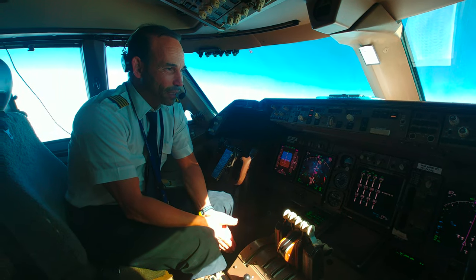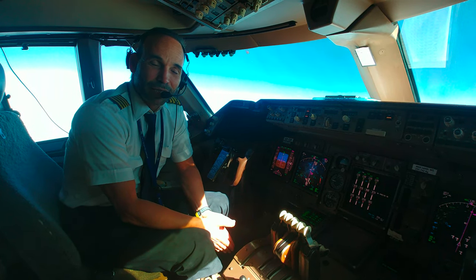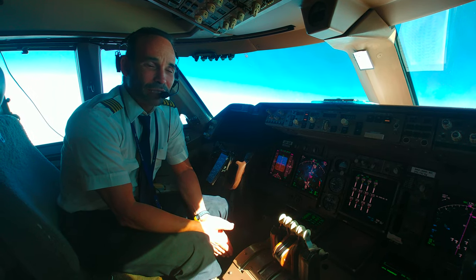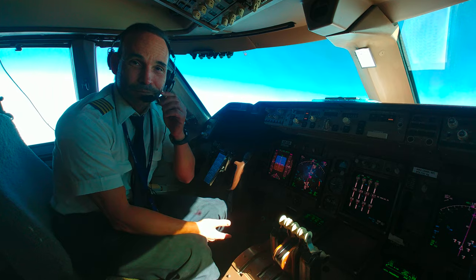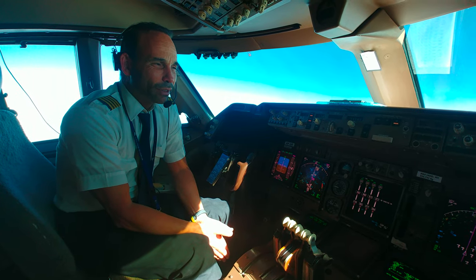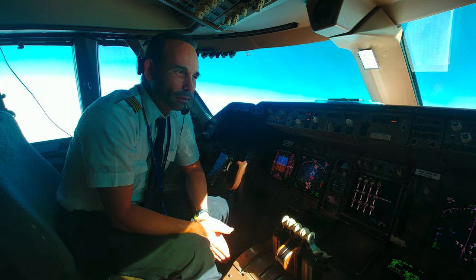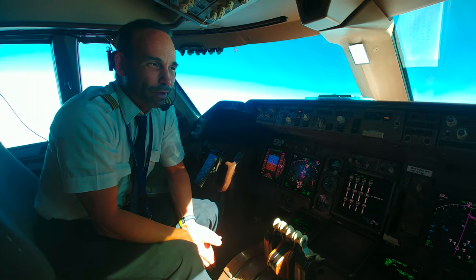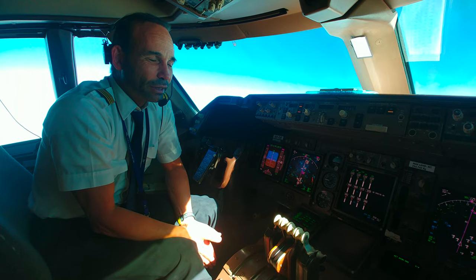Hey everybody, this is Captain Boy flying on a 747-400. Today we will give you some explanation about the autopilot. Hope you can hear me well and we will start from this area. We have 3 autopilots — as you can see, right now we are flying with the right autopilot in use.